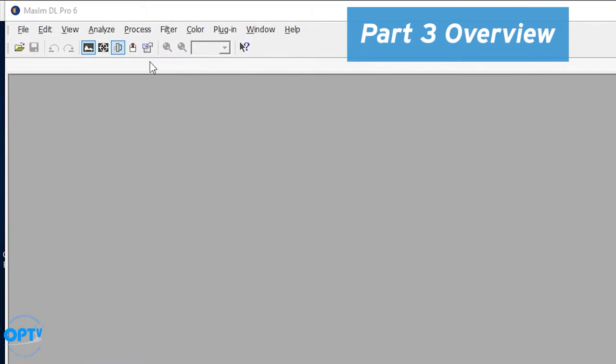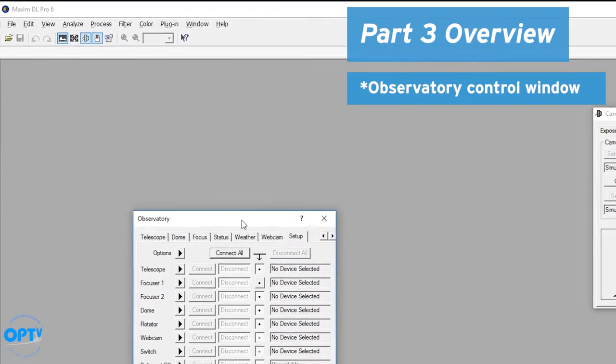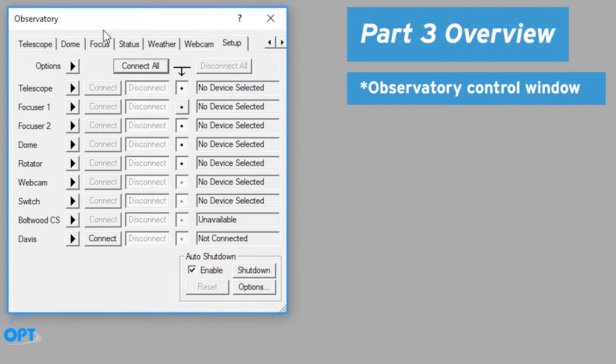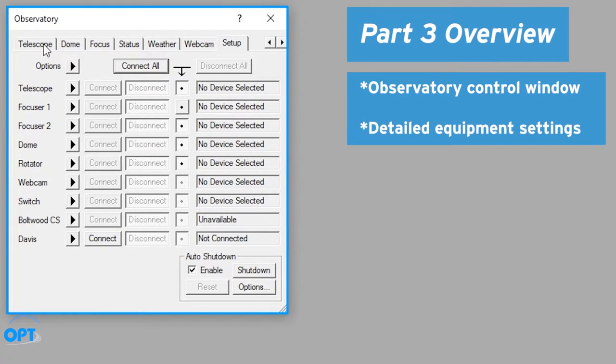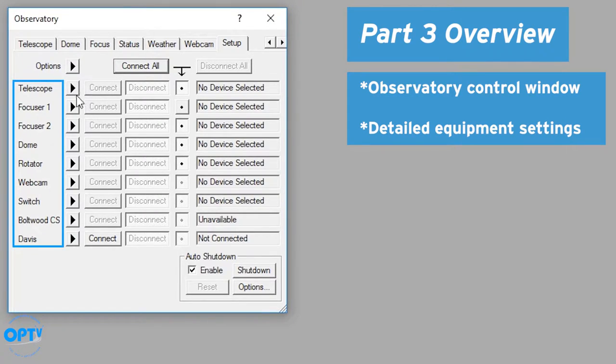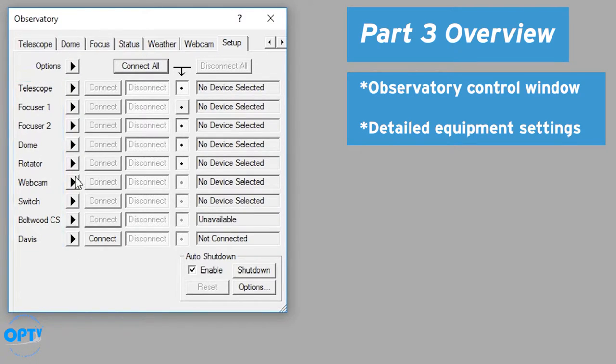For part three, we're going to go to the observatory control window here. This will actually allow you to set up multiple parts of equipment that don't fall under the camera tab, such as a telescope, a focuser, a dome, a webcam, and weather stations as well.